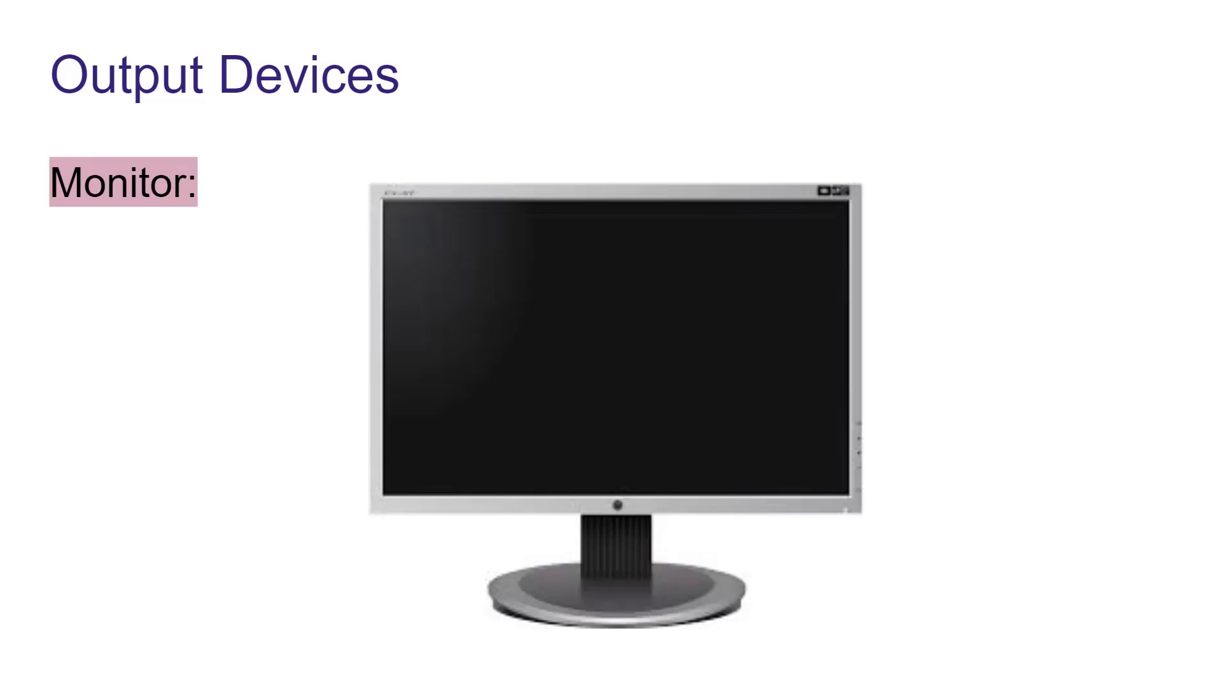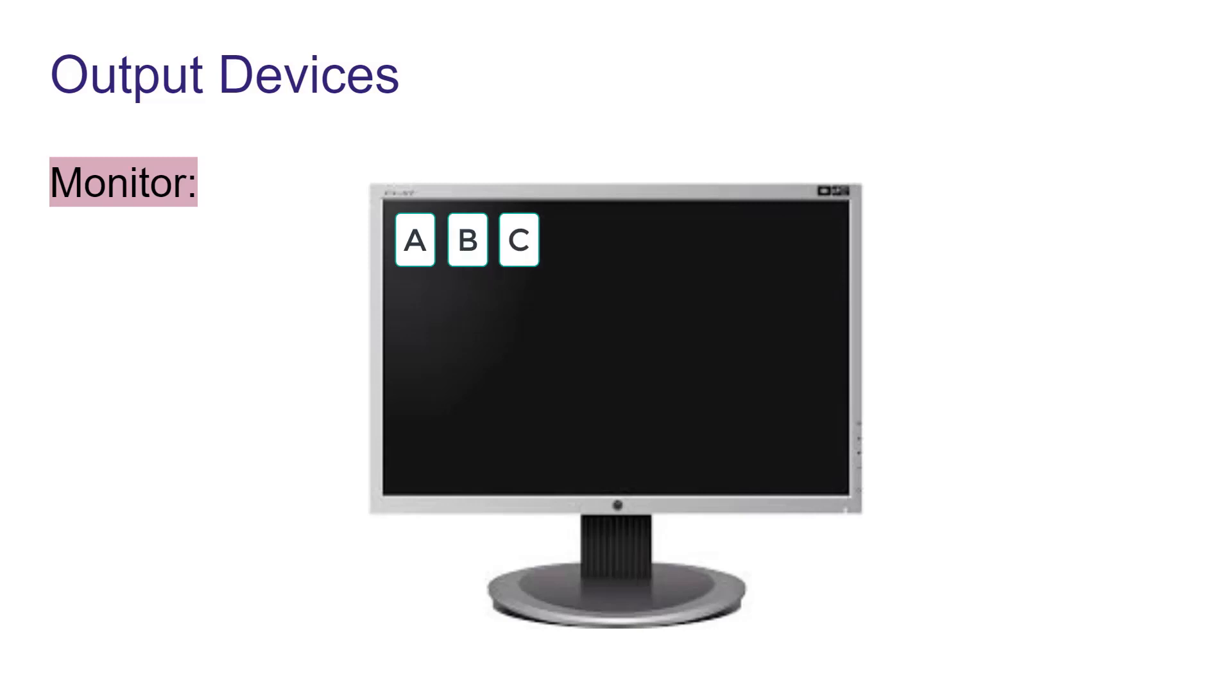It looks like a television. We can see the data and instructions on the monitor which we enter into computer and also the desired output is seen on it. If we type A, B, C, D using keyboard, you can see those alphabets typed on the screen of the monitor. This is an output device.